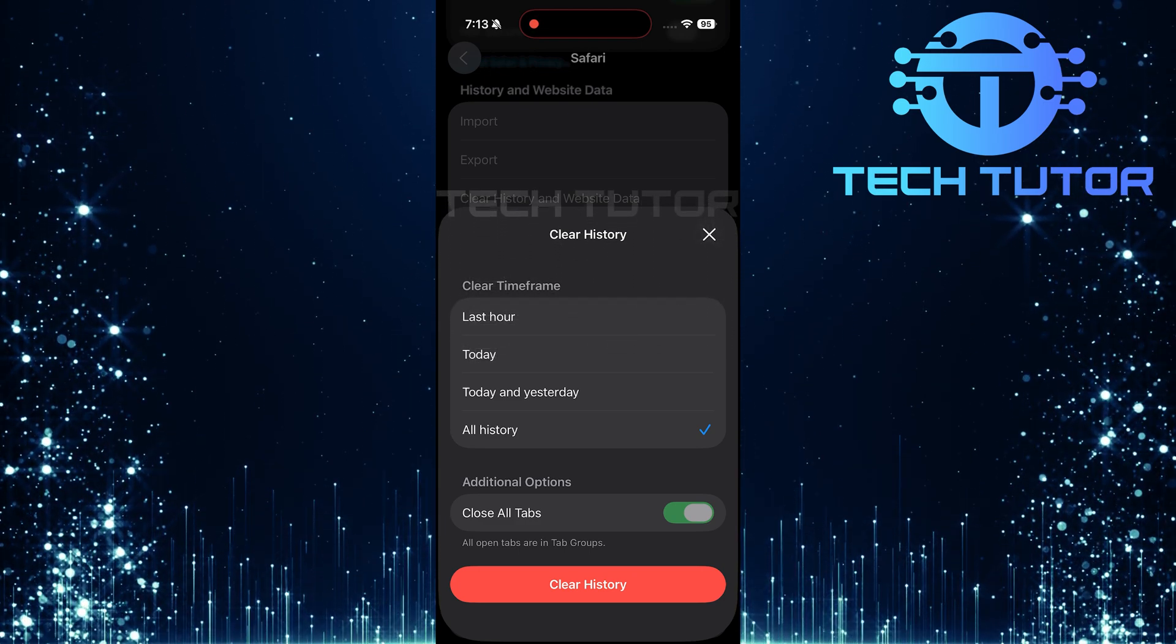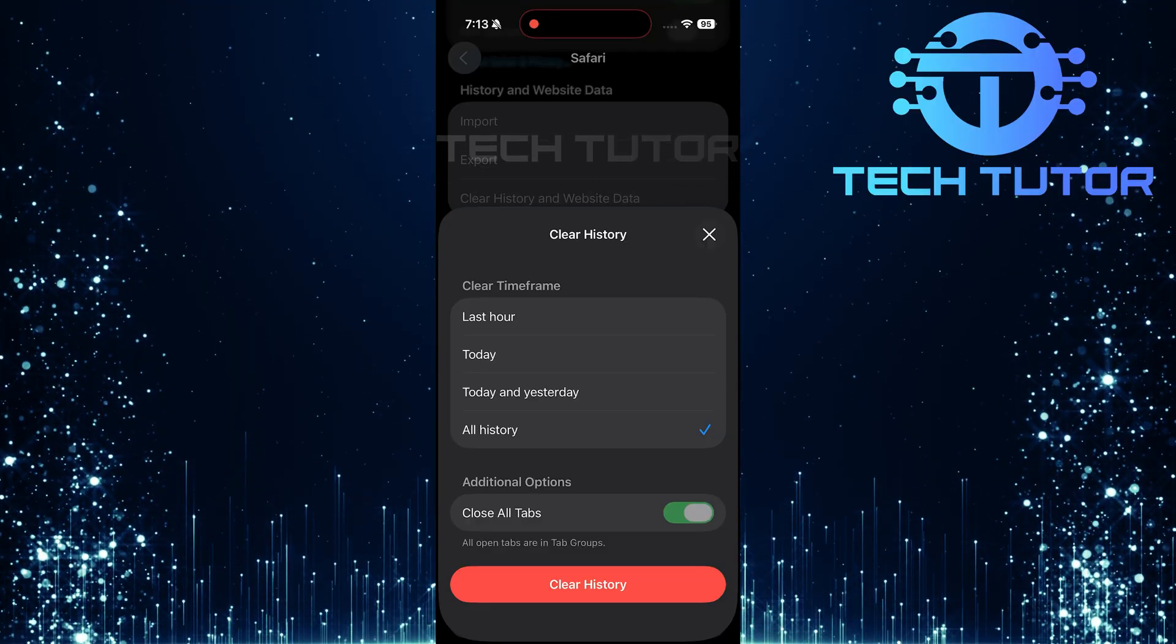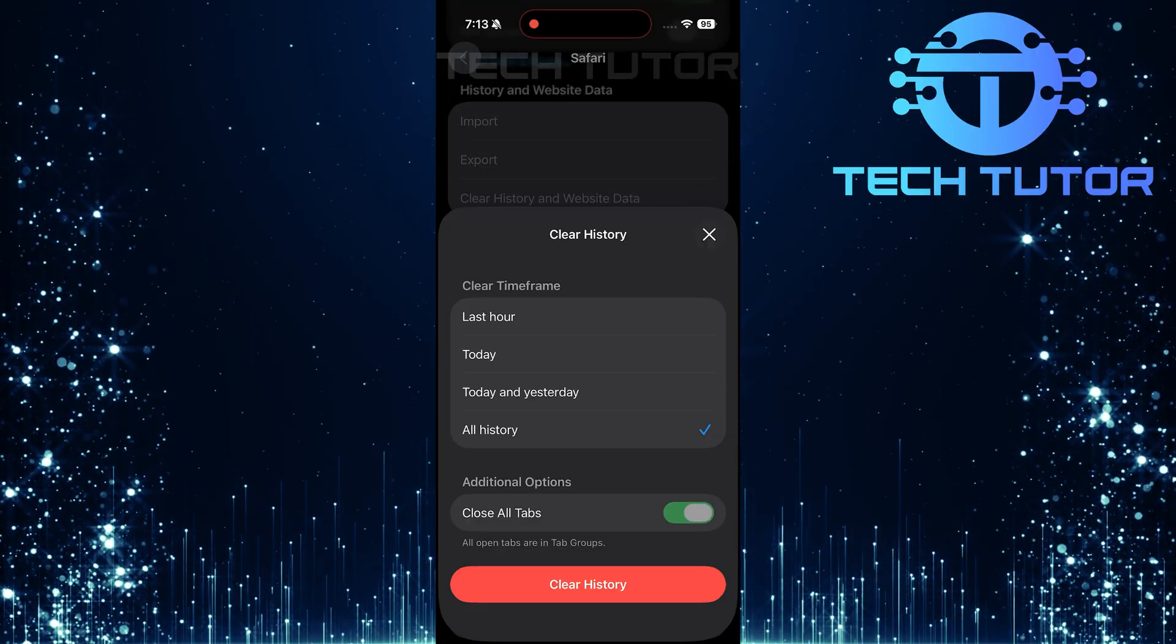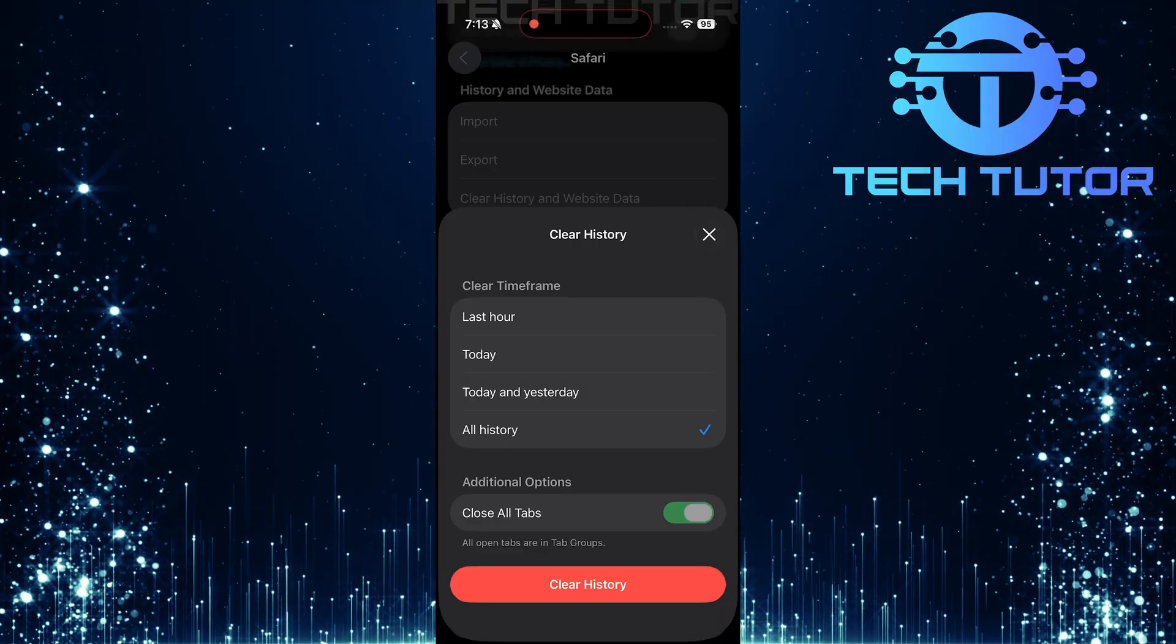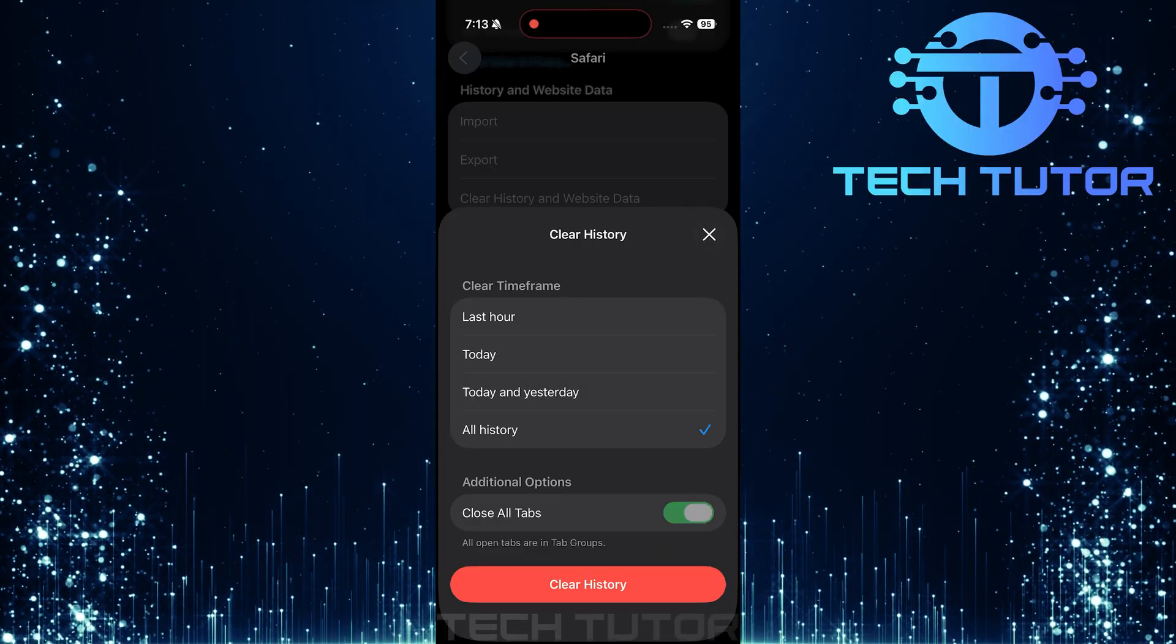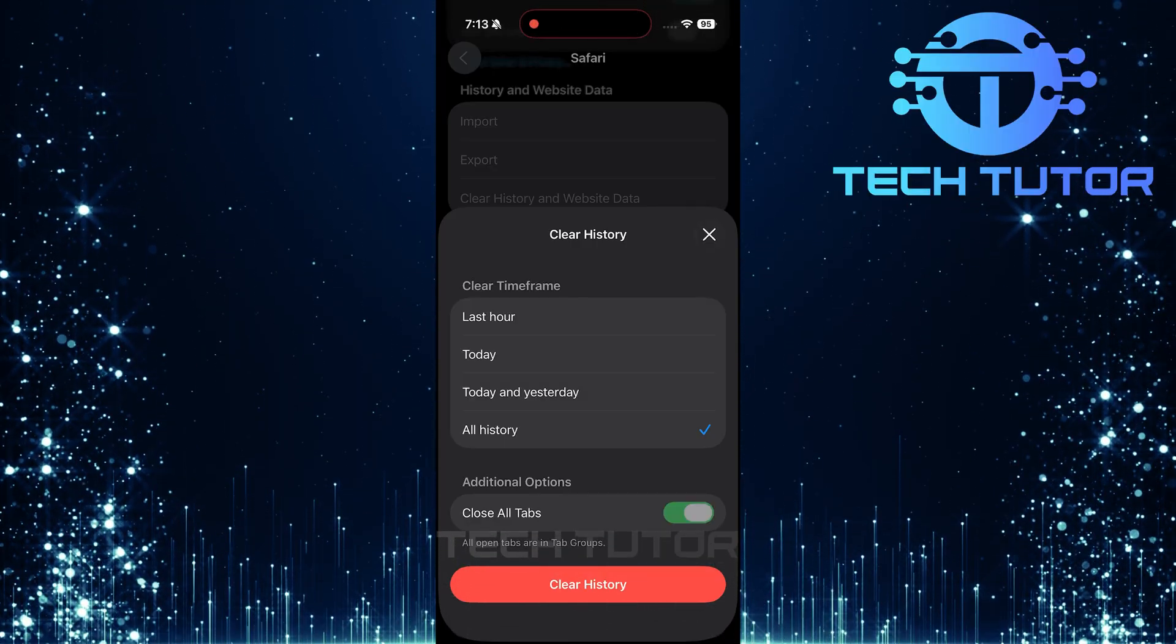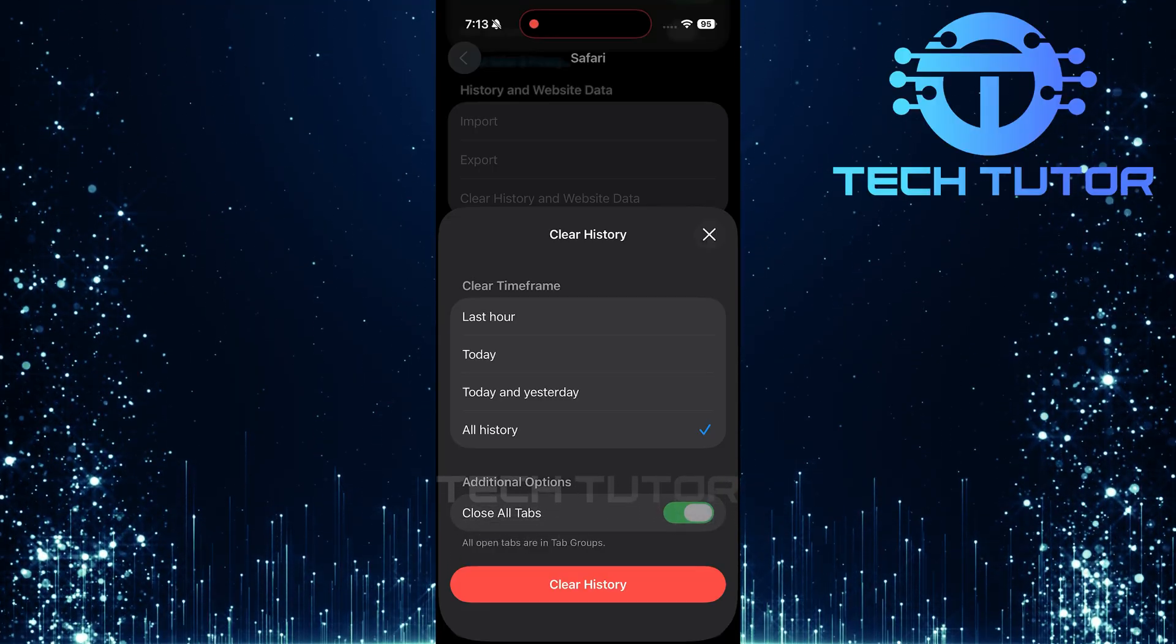Before finalizing this process, you'll notice one additional option at the bottom. This allows you to toggle on or off the switch next to close all tabs. If you want to ensure that all currently open tabs are closed along with clearing history, make sure this switch is turned on.